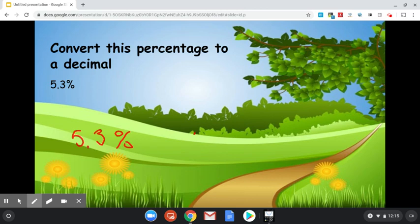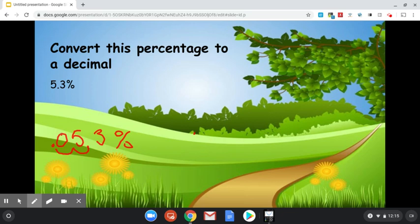Now something a little bit different happened in here. We had to make an extra jump where there wasn't a number. So we're going to substitute, fill that in with a zero. So that turns into 0.053 or 53 thousandths.